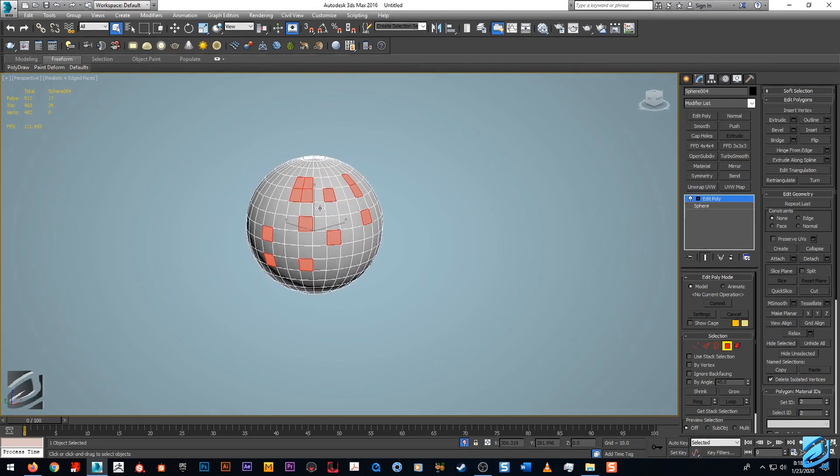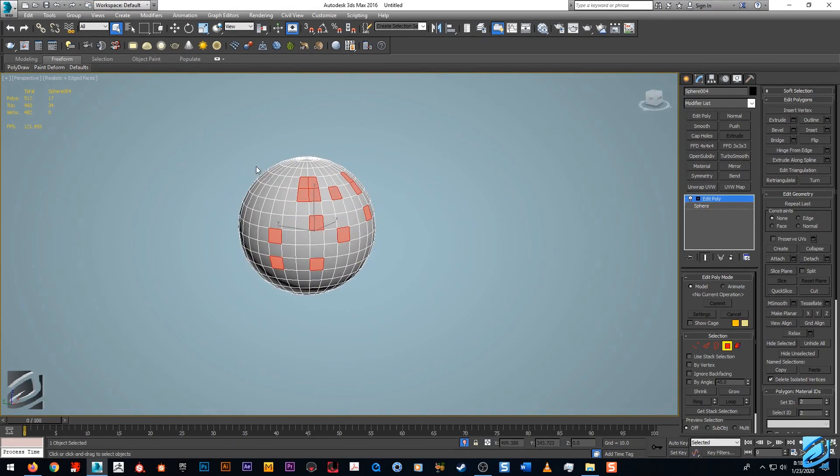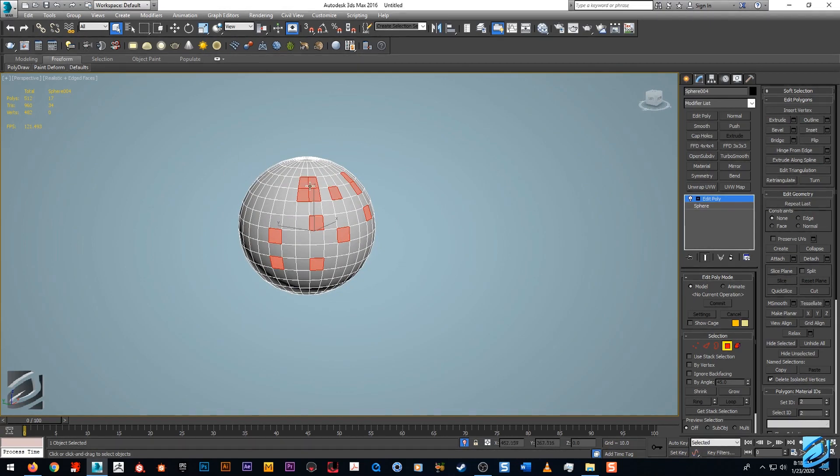Say you're editing certain topology or whatever you're doing, there's instances where this comes into play. Or say you have a complex model and you have a lot of different objects attached to it.